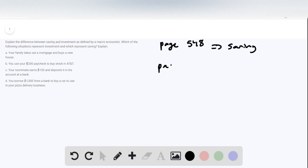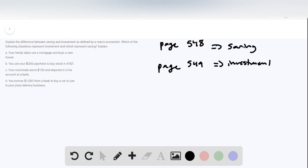Investment can be found on page 549. Investment is the purchase of new productive capital towards a specific purpose. So buying a computer for your business, building a new office building — that's all investment in terms of the definition by a macroeconomist.